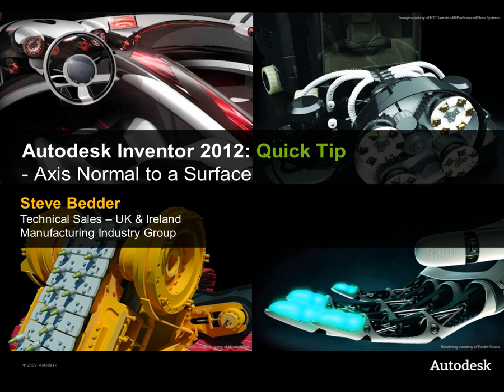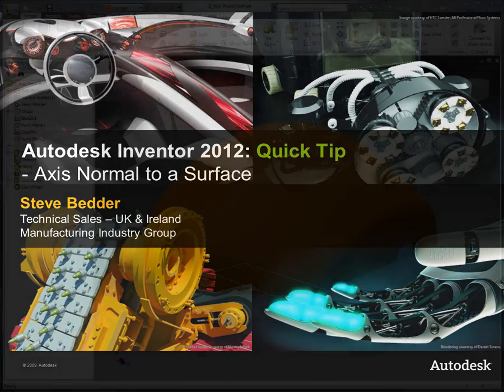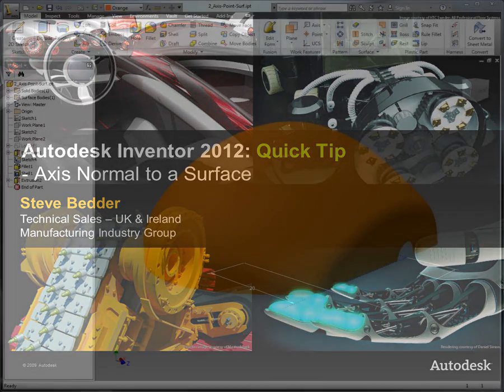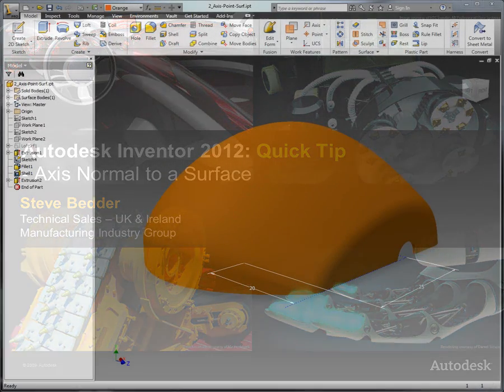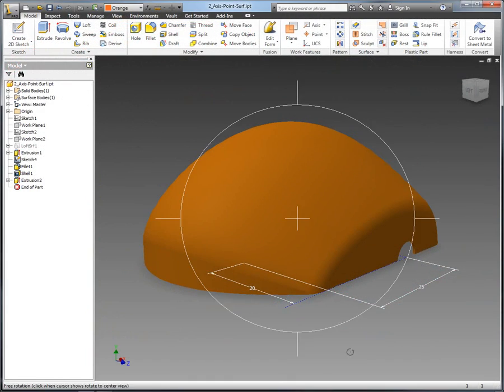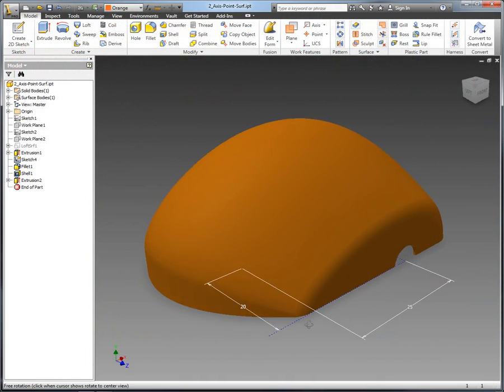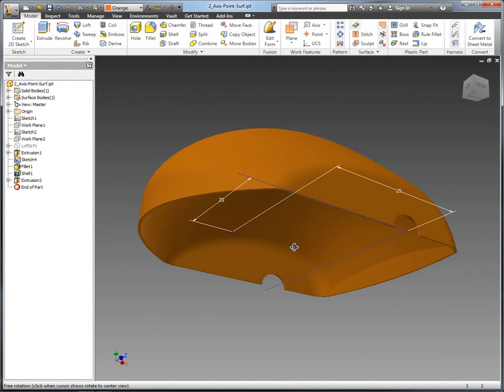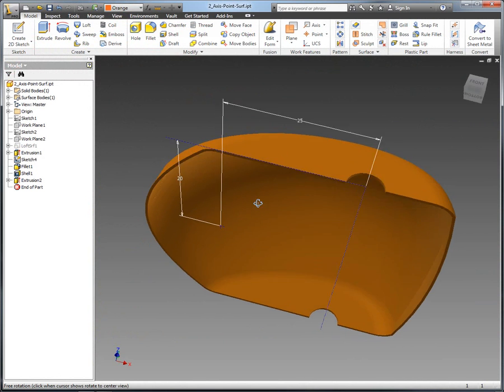Hi there, it's me again, Steve Bedder from Autodesk here in the UK with another Autodesk Inventor quick tip. Now this one's all about creating geometry that's normal to a surface.